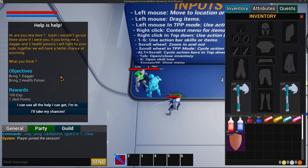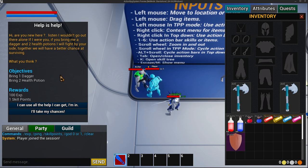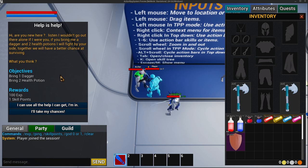In terms of the objectives, you can currently do things like requesting to bring in certain items, killing a certain amount of enemies, talking to some other quest NPC, and there's also a go-to-area objective which is still a work in progress. For rewards, you can add as many as you need — you can get XP, skill points, gold, and items.